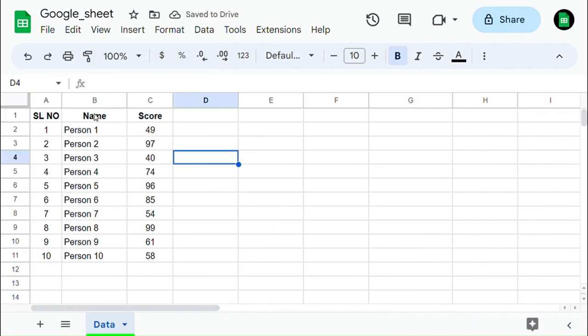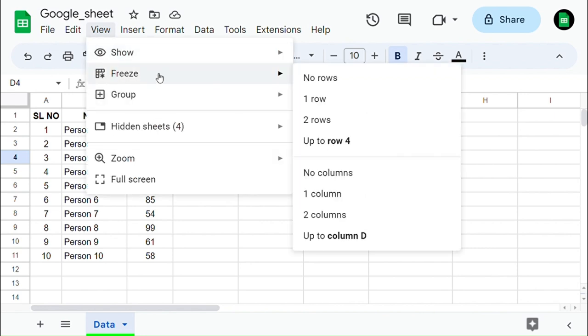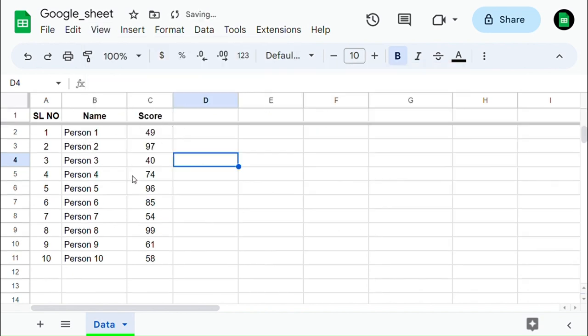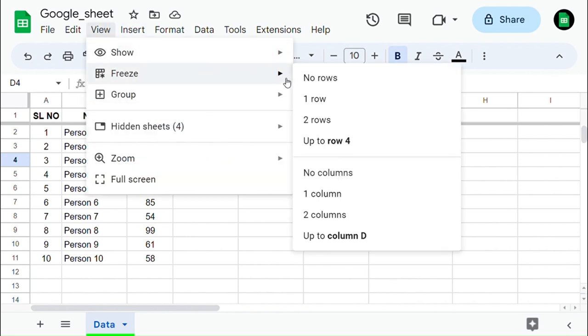Another way to freeze the row is to click on View in the menu bar and select Freeze and choose the number of rows you want to freeze. Similarly, we can freeze the column as well.